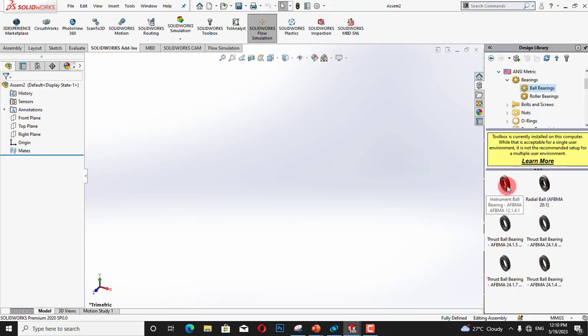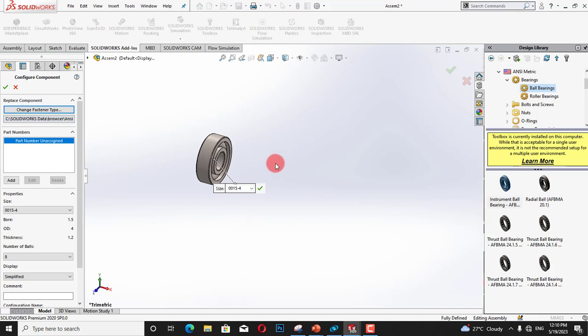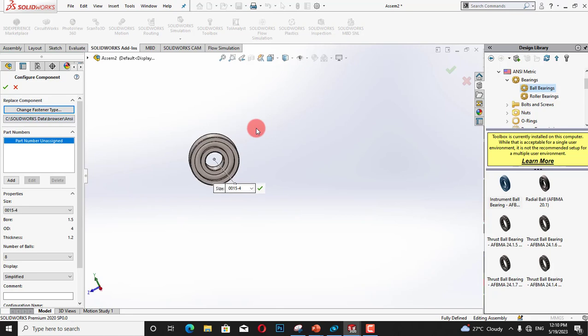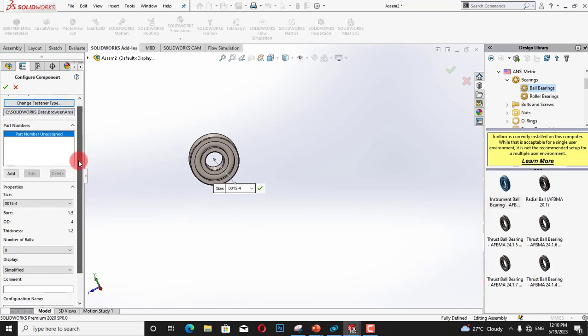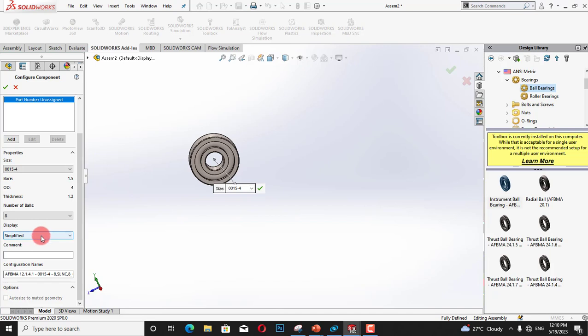For example I am dragging this bearing and it is an instrument ball bearing. We can customize its size according to our requirement. For example we can change number of balls and bore, outer diameter, thickness and number of balls.